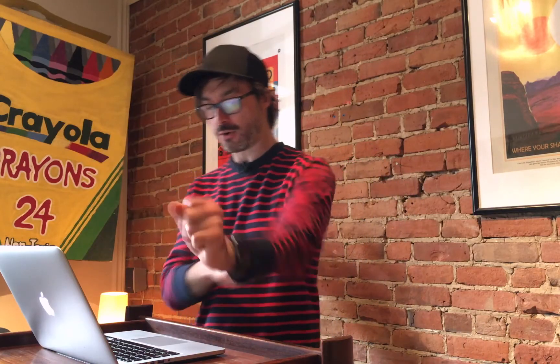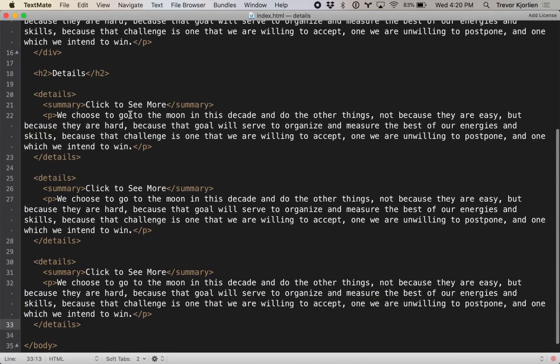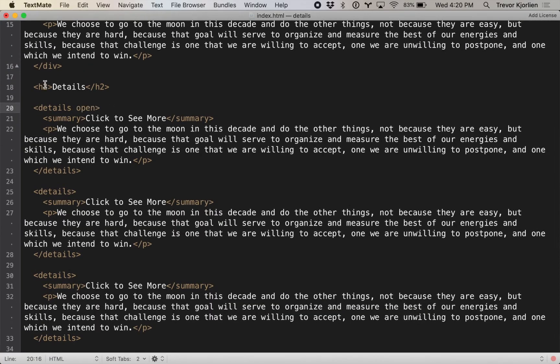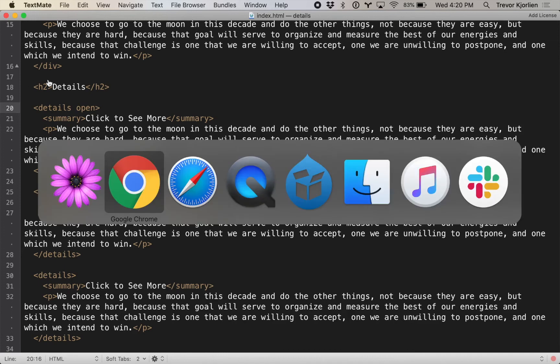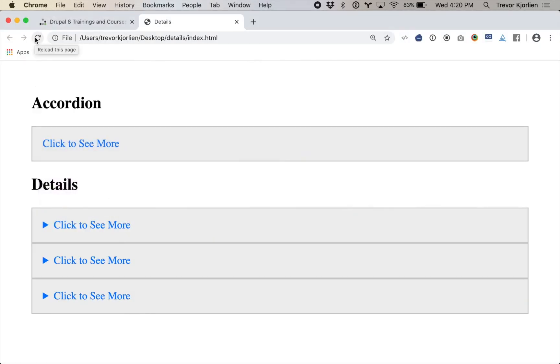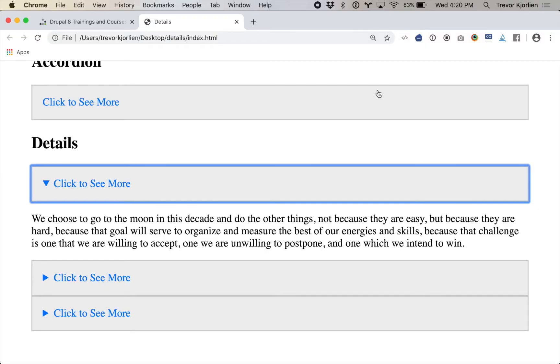What if I want one of these to be open by default? Do I need to write some CSS or JavaScript to do this? Nope. All we need to do is add the open attribute to whichever one we want open by default when we first load the page. Refresh Chrome, and we should see that first one will be open by default — and there it is. This is all accessible: hit tab and it goes to that one, then the next one, and I can open these with the spacebar. I didn't have to write any JavaScript to get that to work at all.